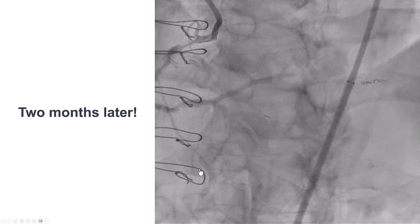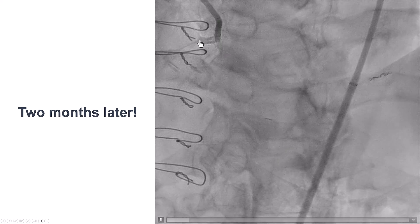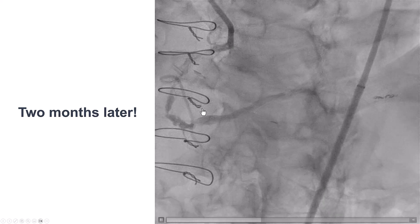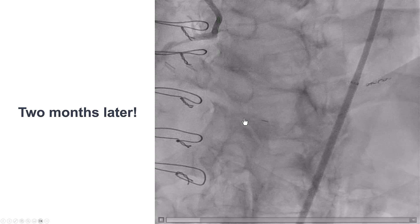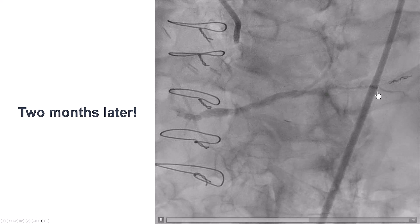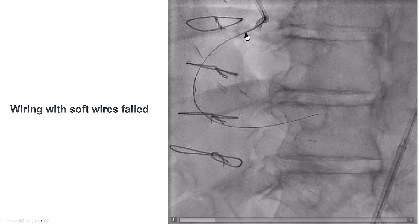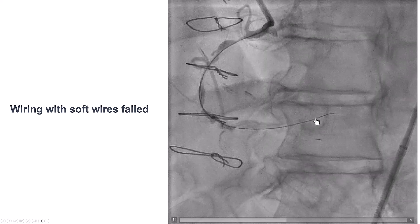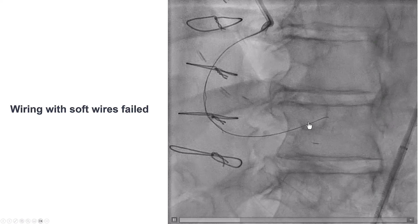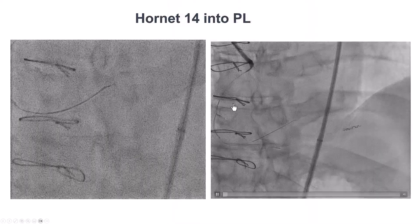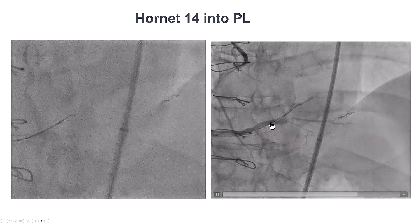The patient went home and returned two months later for another attempt. As is often seen — especially when antegrade flow is restored during the original procedure with STAR — there was good flow into the posterolateral. The coil was visible in the small branch of the posterolateral, and the antegrade flow made us optimistic we could wire quickly with workhorse wires. Unfortunately, we soon entered the extraplaque space and had to use stiffer guidewires.